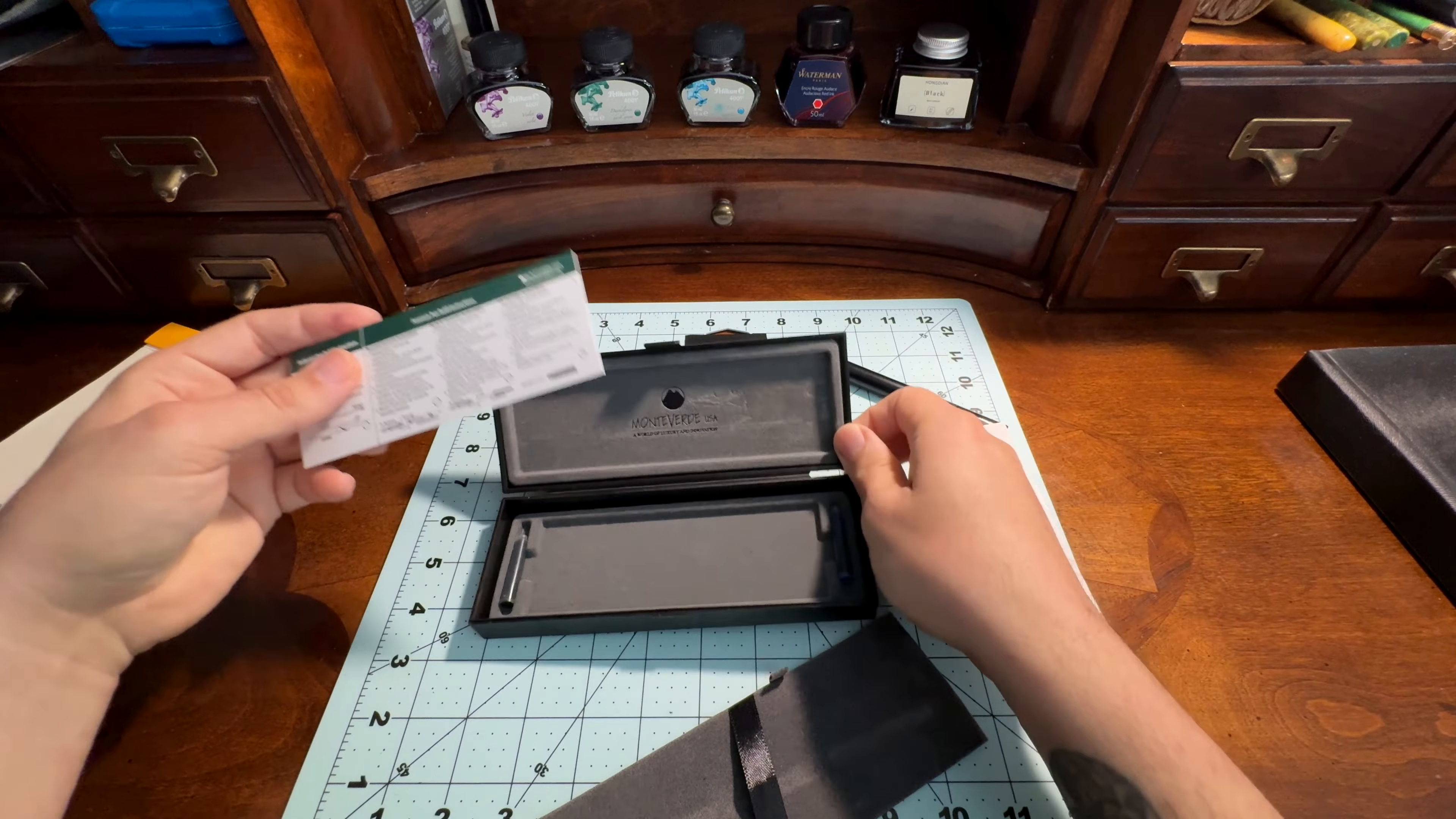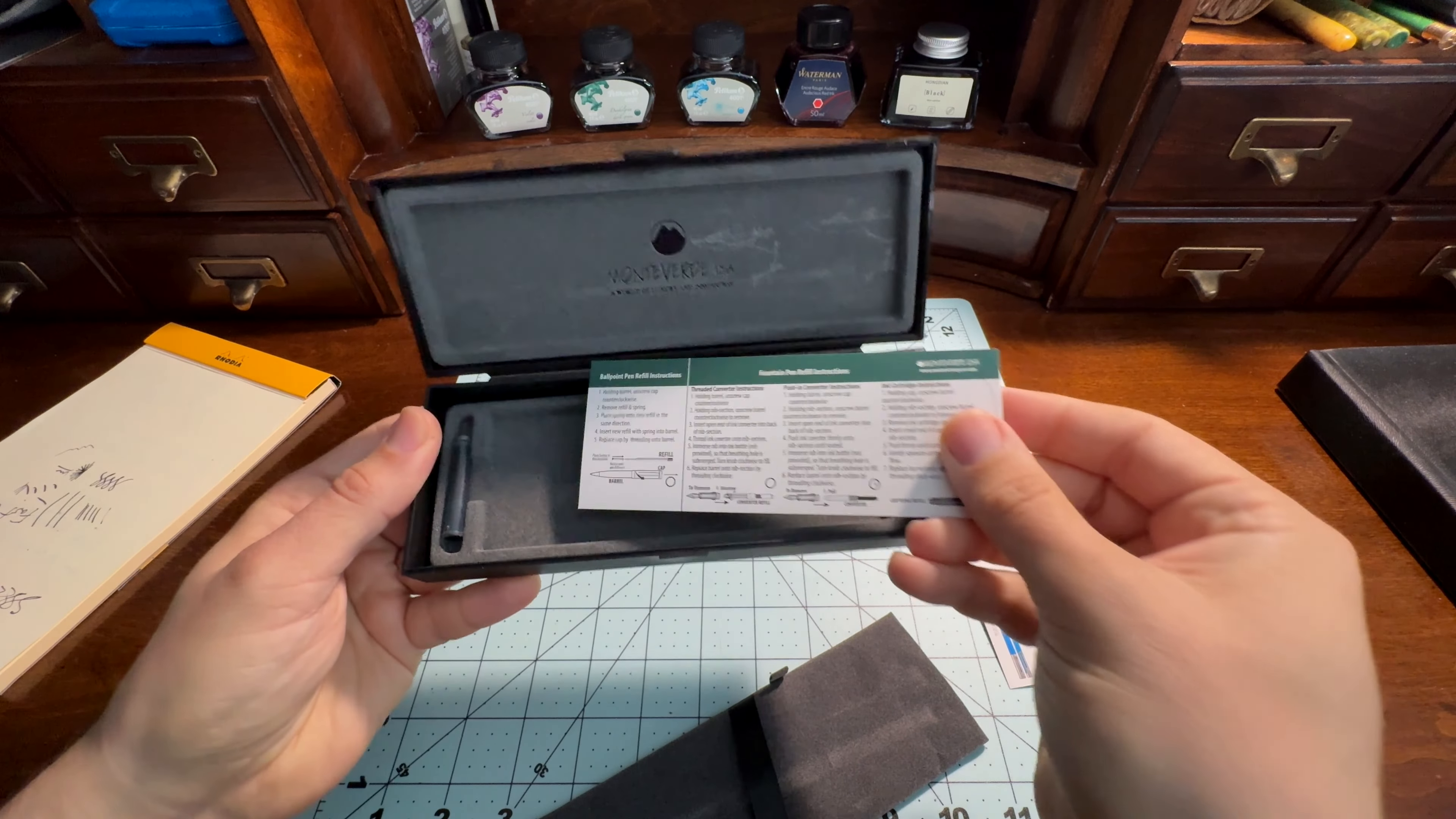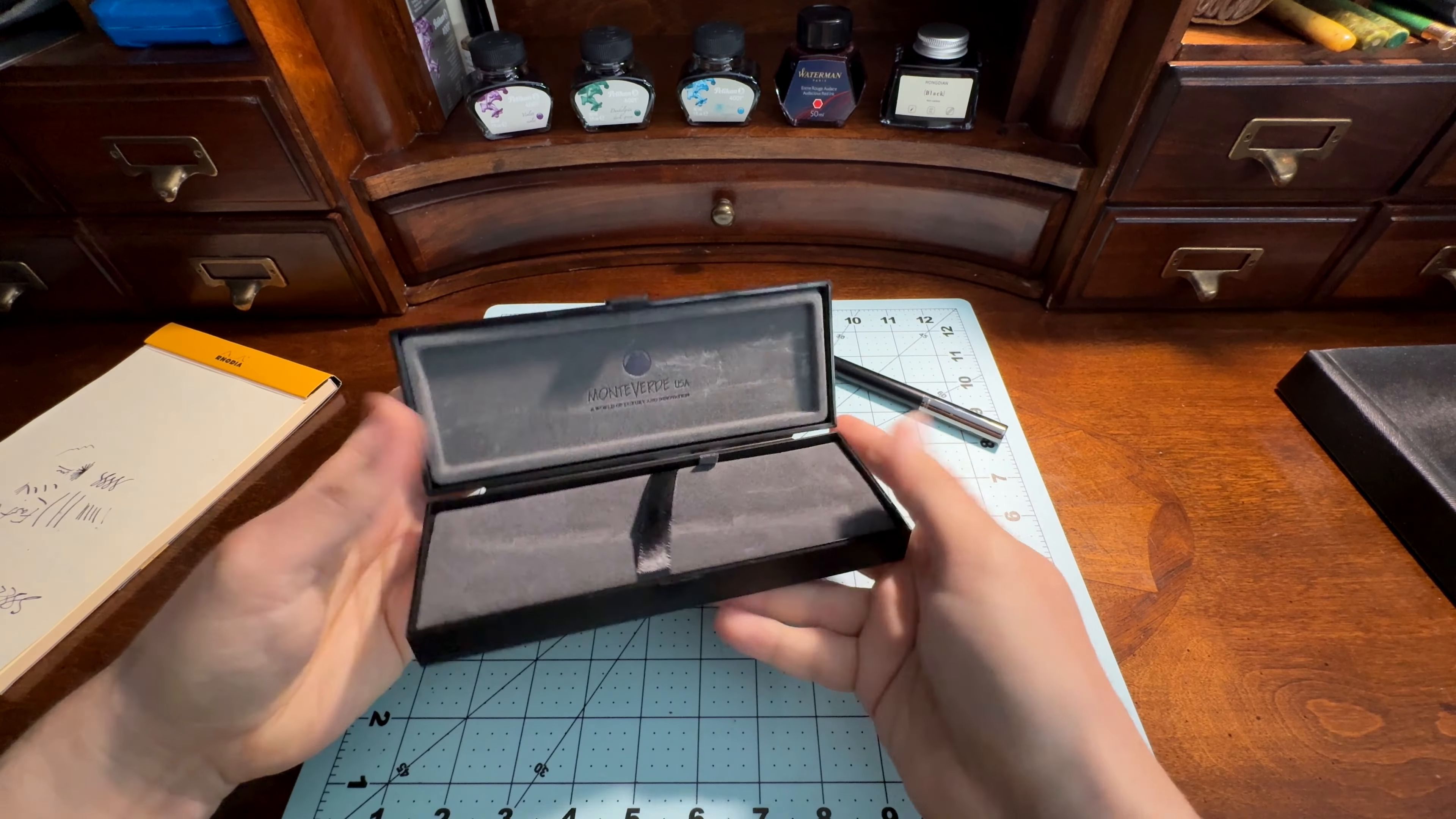One little thing to note which is interesting - this cutout here doesn't fit the cards. The cards are too big. So I don't know what that's about, but someone didn't measure twice, cut once. The cards don't fit where you think they would.